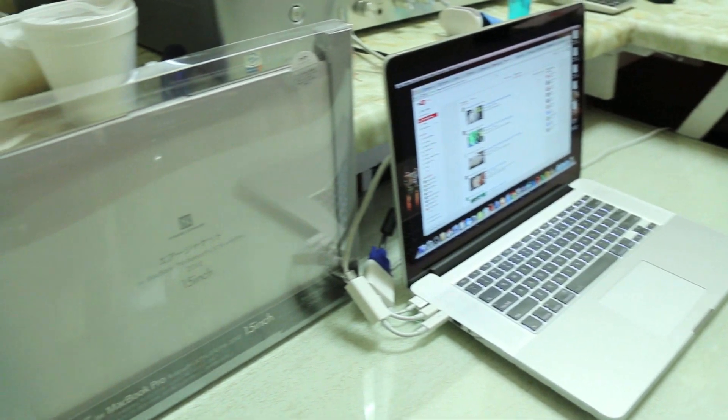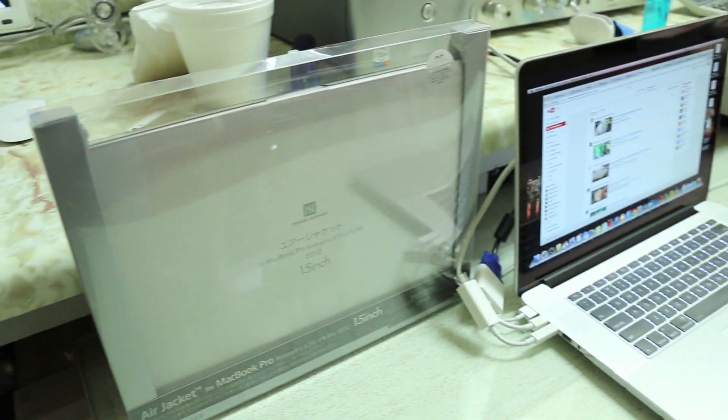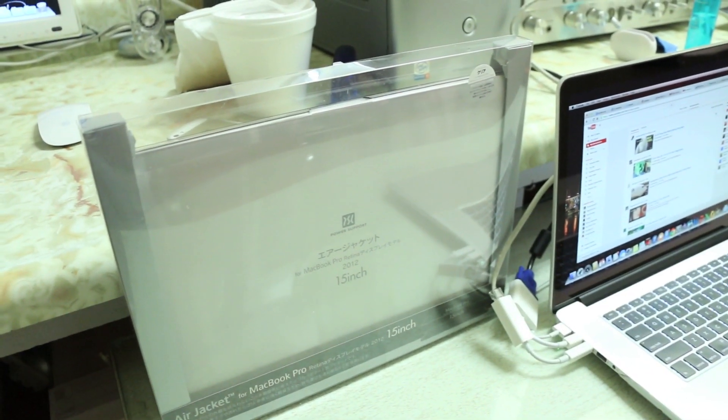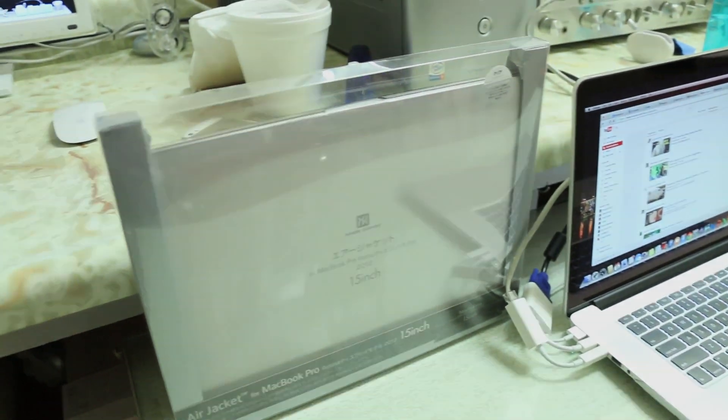So of course without further ado, let's slice this open, see what we get, slap it on the MacBook and give you my full in-depth review.